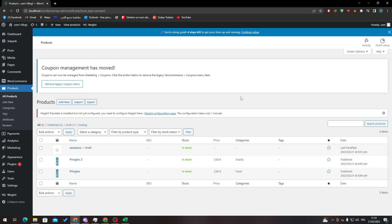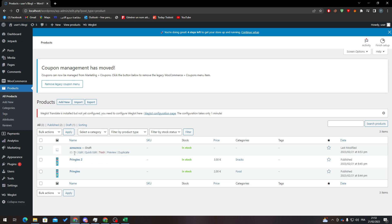To find a product's ID, simply hover over the product name. For example, hovering over Pringles reveals the ID in the URL at the bottom — in this case it's 56. That's how you can get the ID of your product. Thanks for watching and see you in the next tutorial.